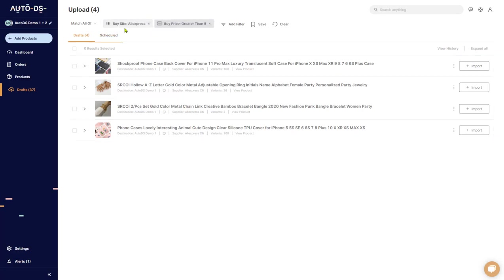So we move from five products to four products. The next thing that you'll notice is once you have more than one filter, you will see this match all of or match any of. The difference between them is this.